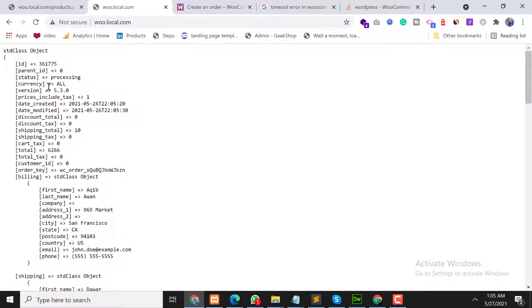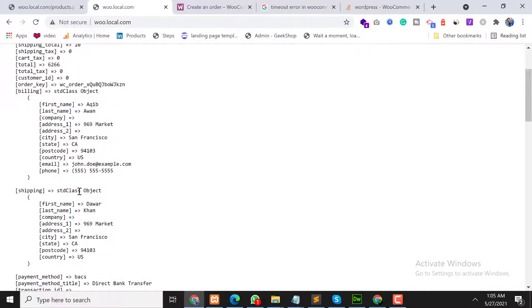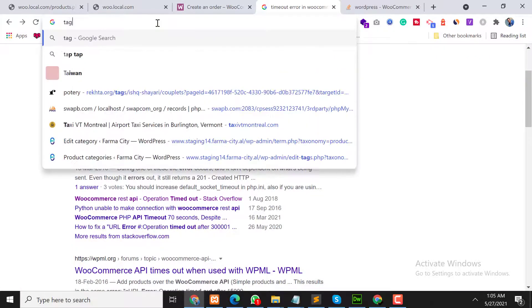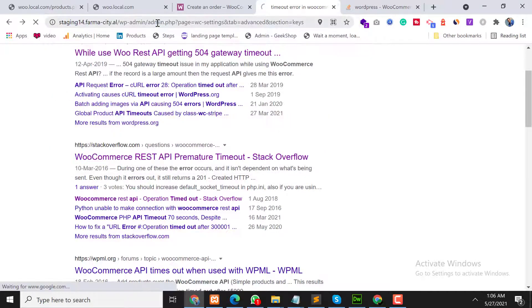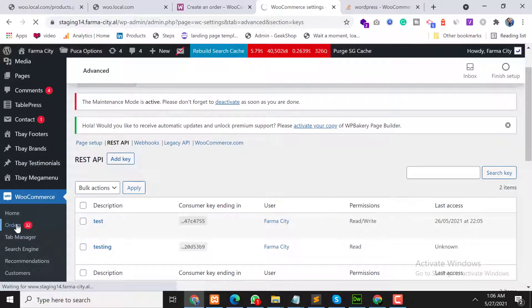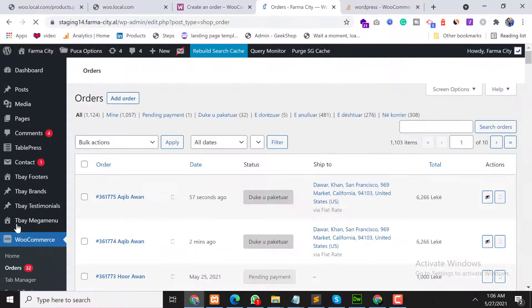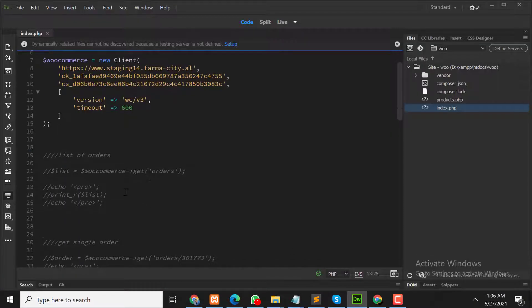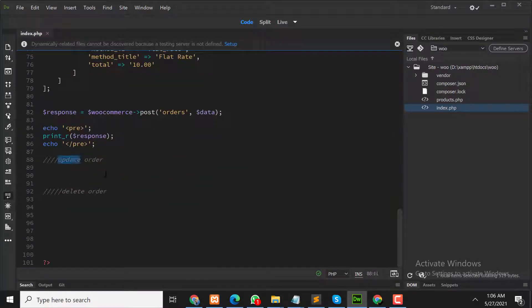That's cool — it worked! As you can see, the order has been created on our live store. We can verify this in our WooCommerce store as well. Going to WooCommerce orders, the first order should be our new order — and yes, as you can see, the new order has been created on our live store.